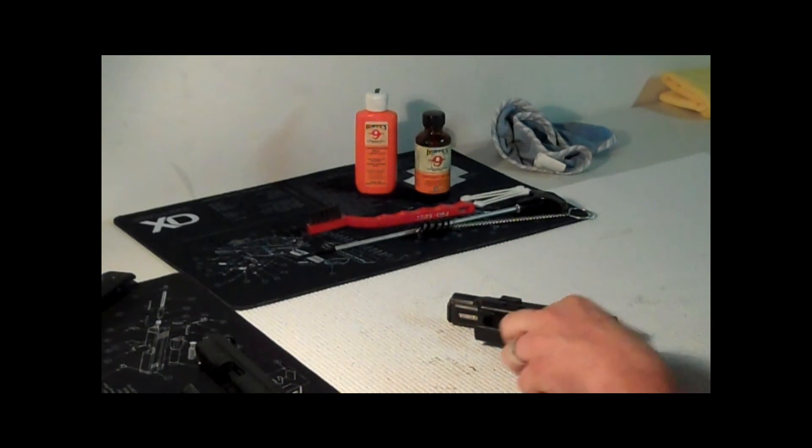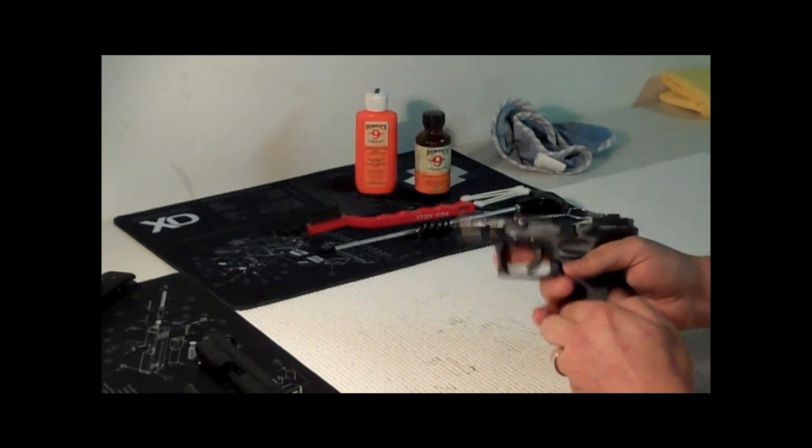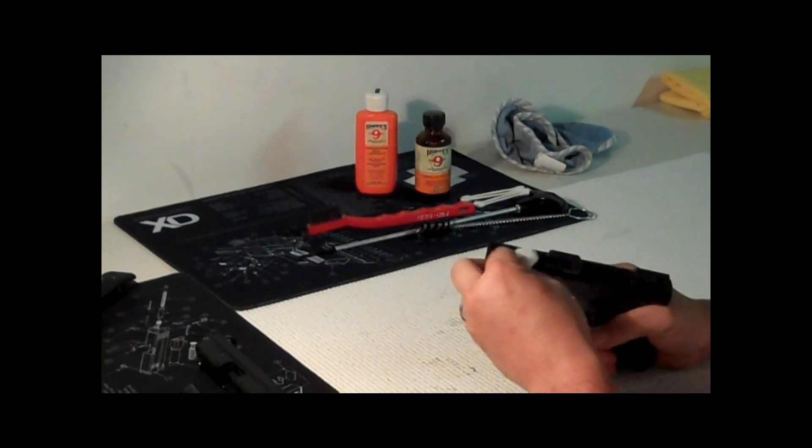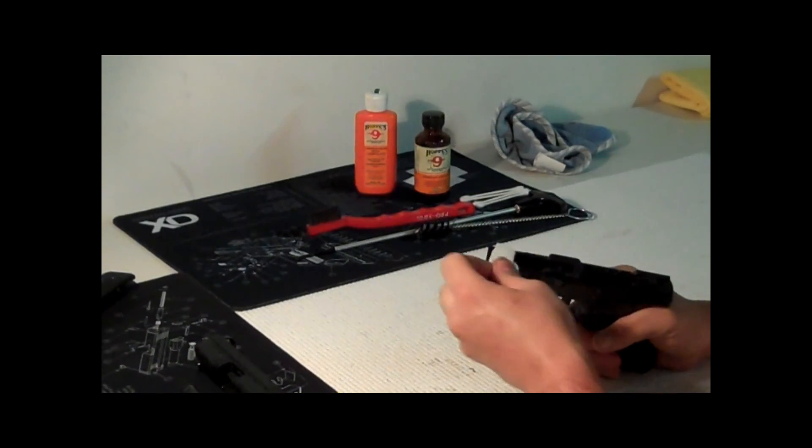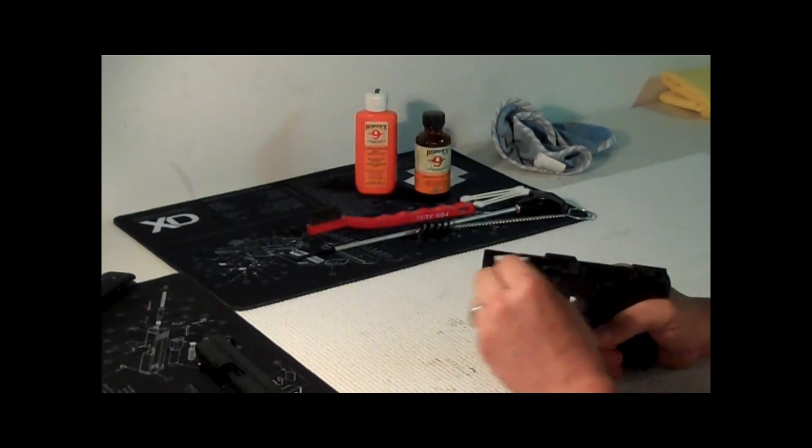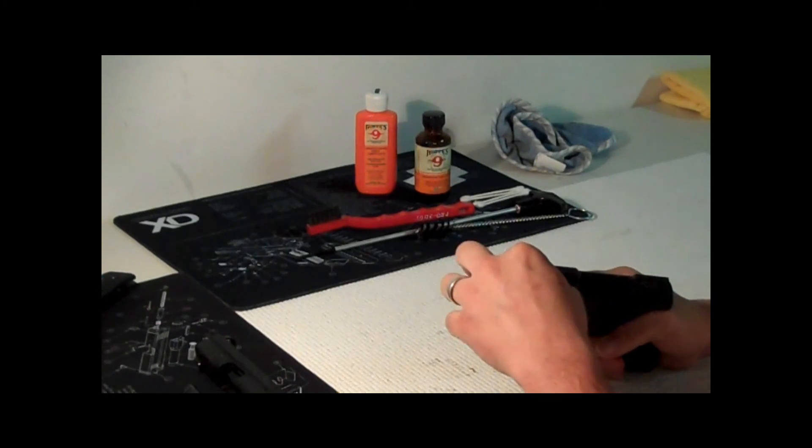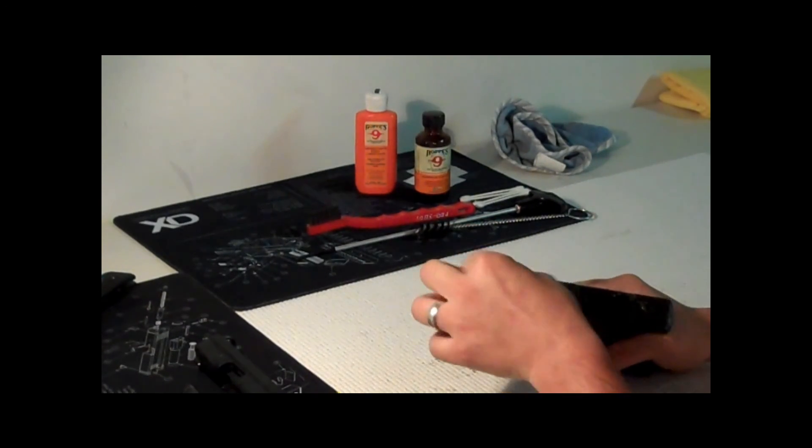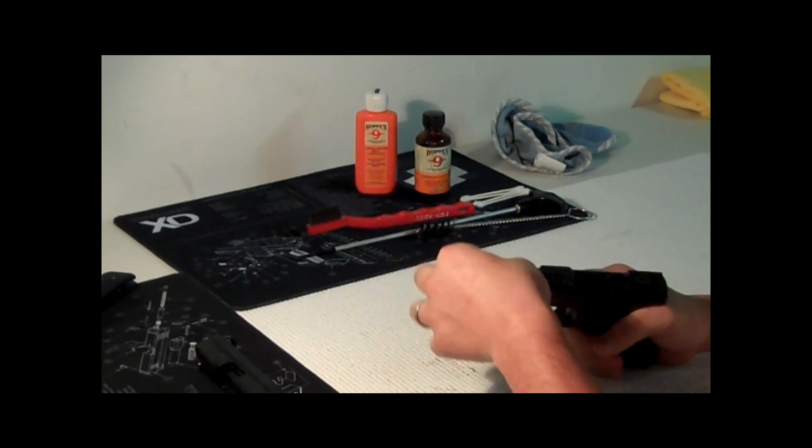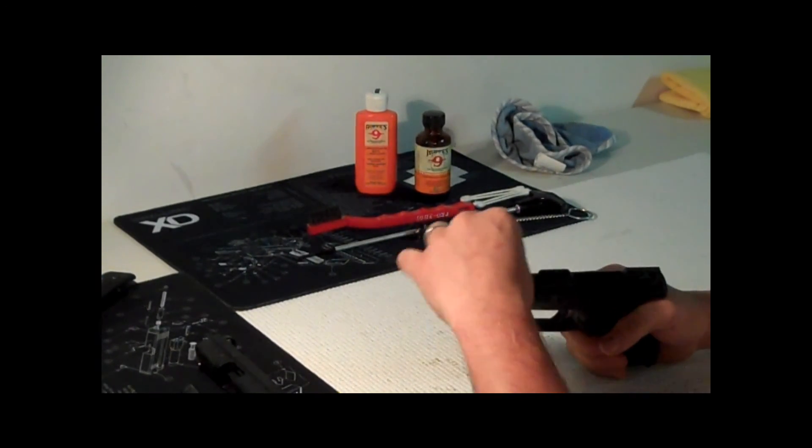The guy in the class today called it a clip, had a field day with that. Wasn't me. Same thing.